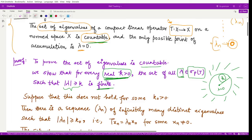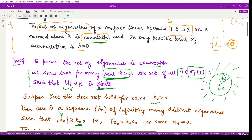We suppose the result does not hold — that is, for some real number k₀ > 0, we obtain a sequence λ_n consisting of infinitely many distinct eigenvalues satisfying |λ_n| ≥ k₀. Because all these λ_n are eigenvalues of operator T, we can define T(x_n) = λ_n x_n for some x_n ≠ 0, where x_n acts as eigenvector and λ_n as eigenvalue.